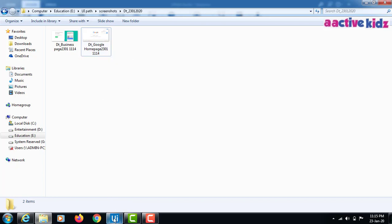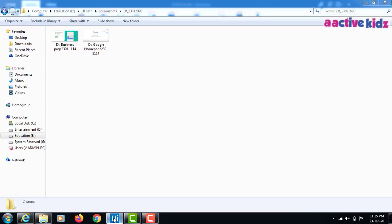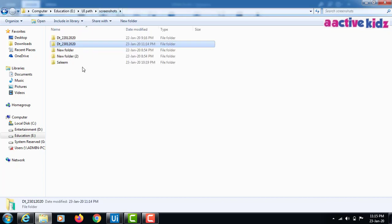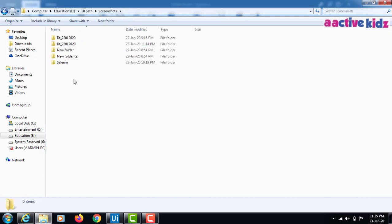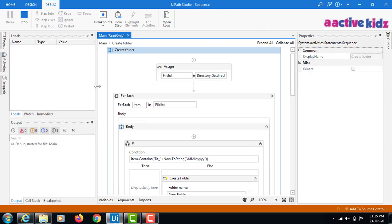If I run this sequence again and a folder already exists in the system, it will not create another folder — it will just take the screenshots. I'll try to re-run it.